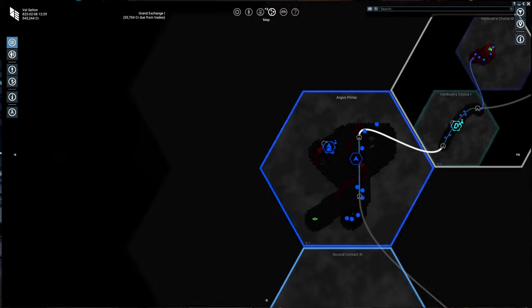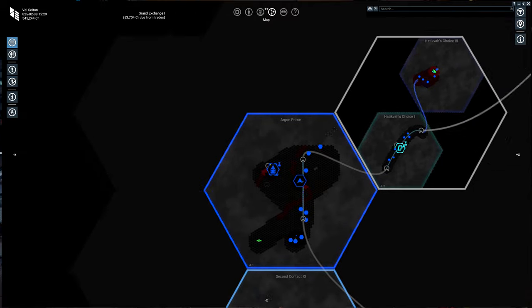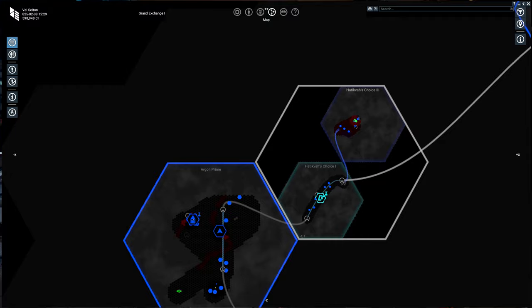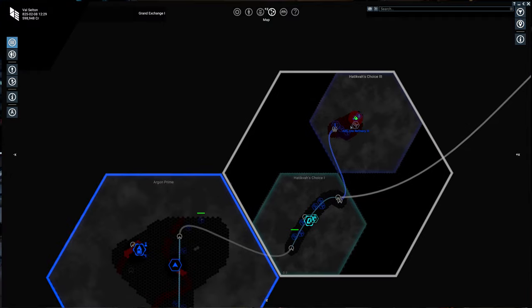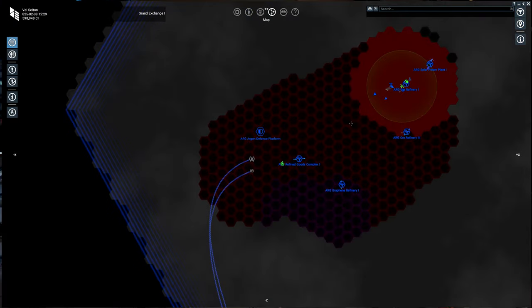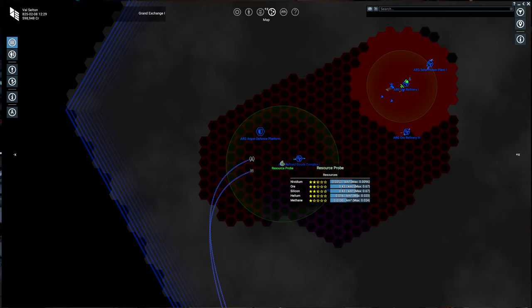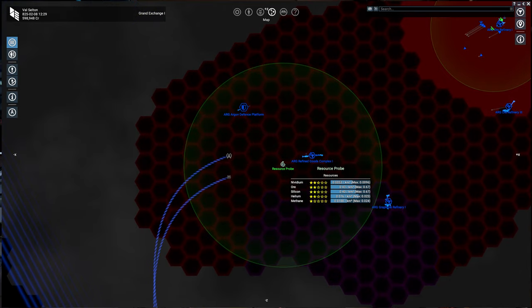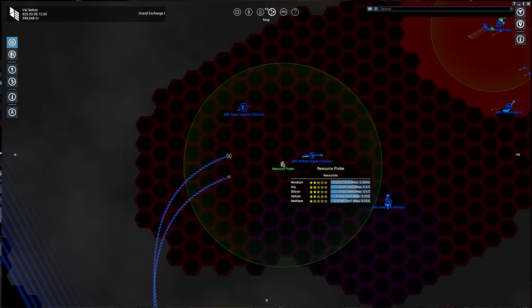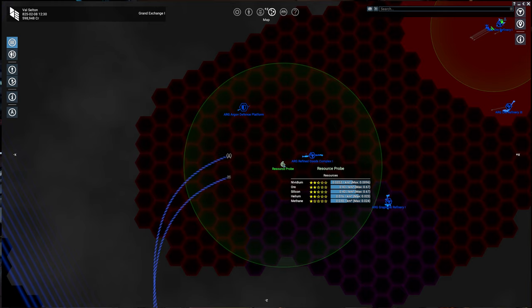So what I did was go find a more frontier sector. So Hatikvah's Choice 3, for example. And we put a resource probe there. As you can see, much better ratios, 0.43 compared to 0.0 kind of results. Two star for ore, a little more than two star for silicon.